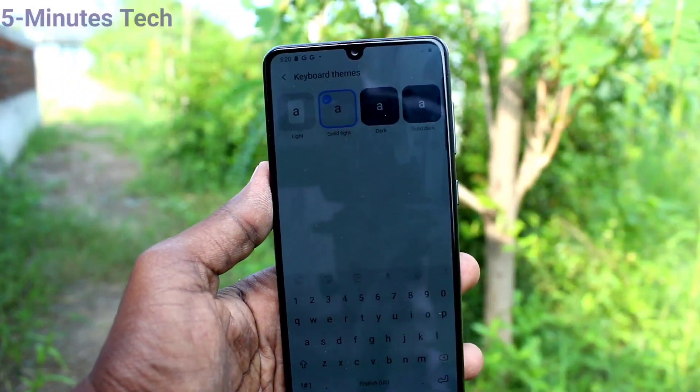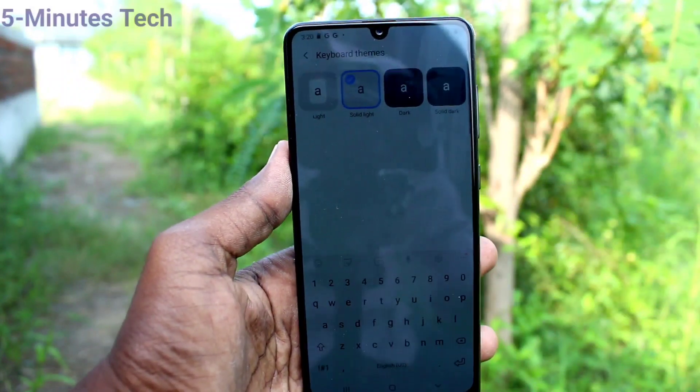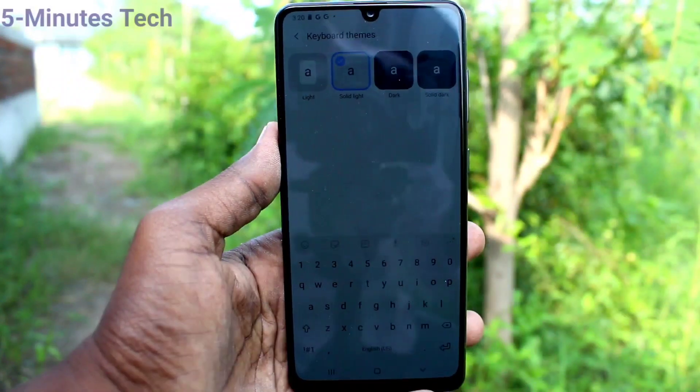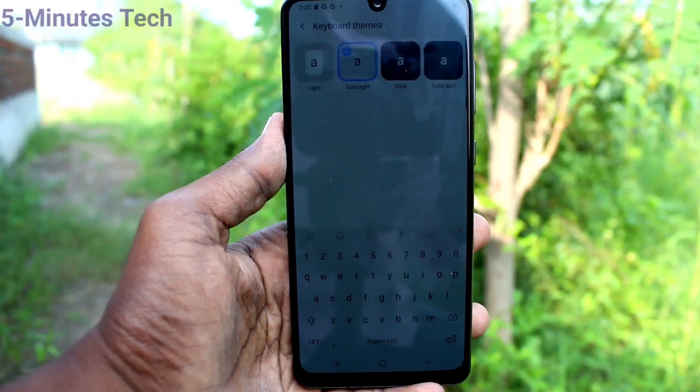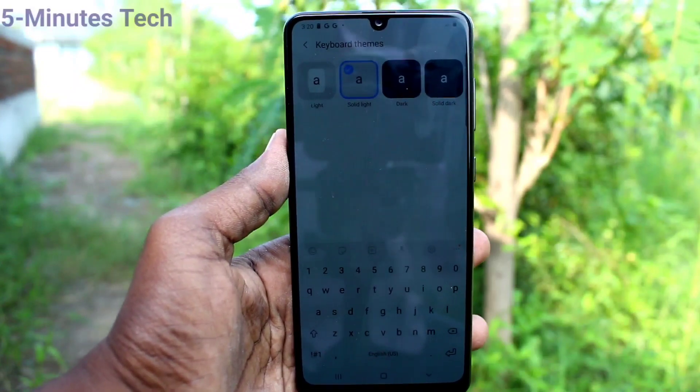So in this way, you can easily customize the keyboard theme in your Samsung Galaxy A31. That's all friends. Thanks for watching. Bye.